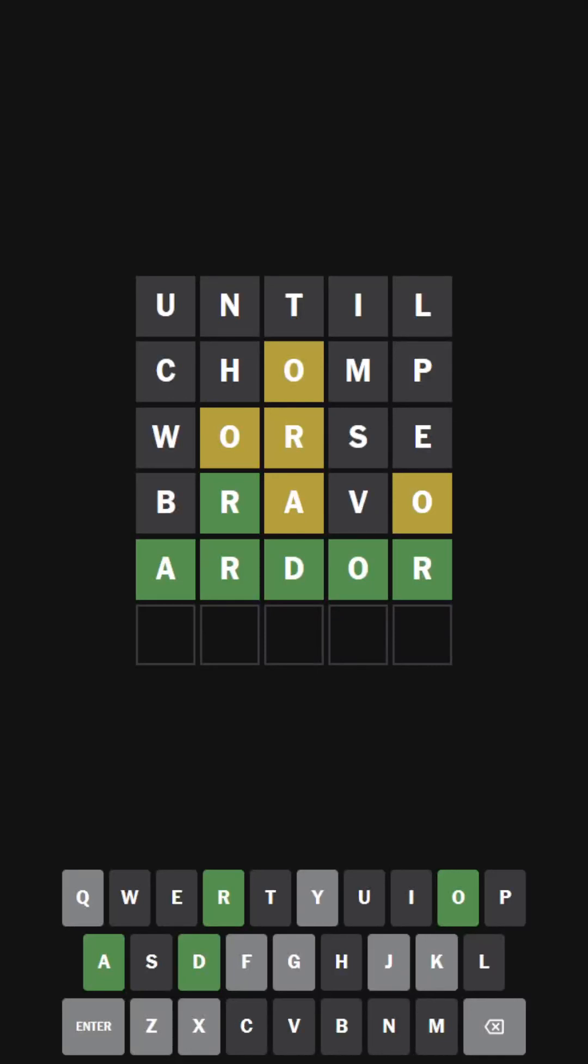Hello everybody, welcome back to another episode of Wordle Ultra Hard, but today we're going to be doing the Wordle for the 4th of November, 2023.